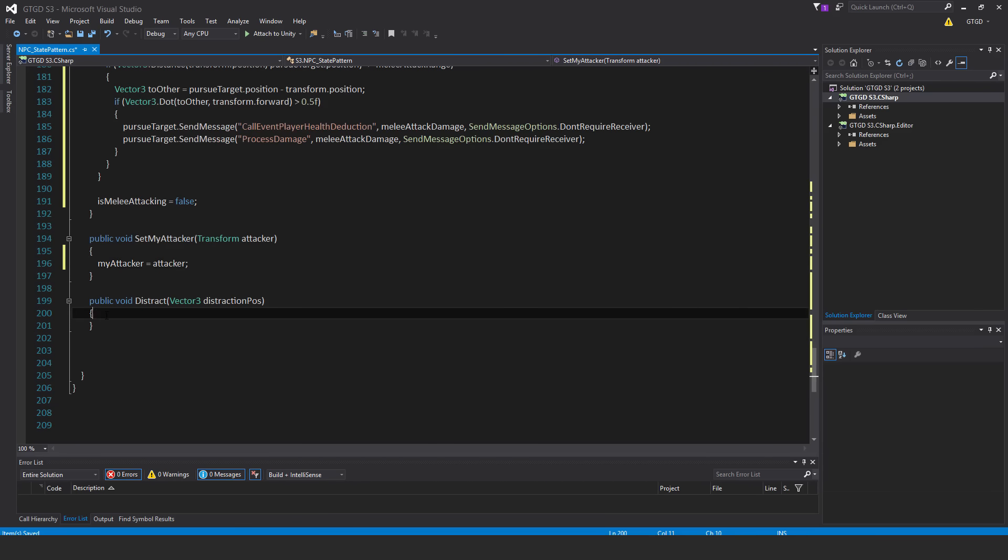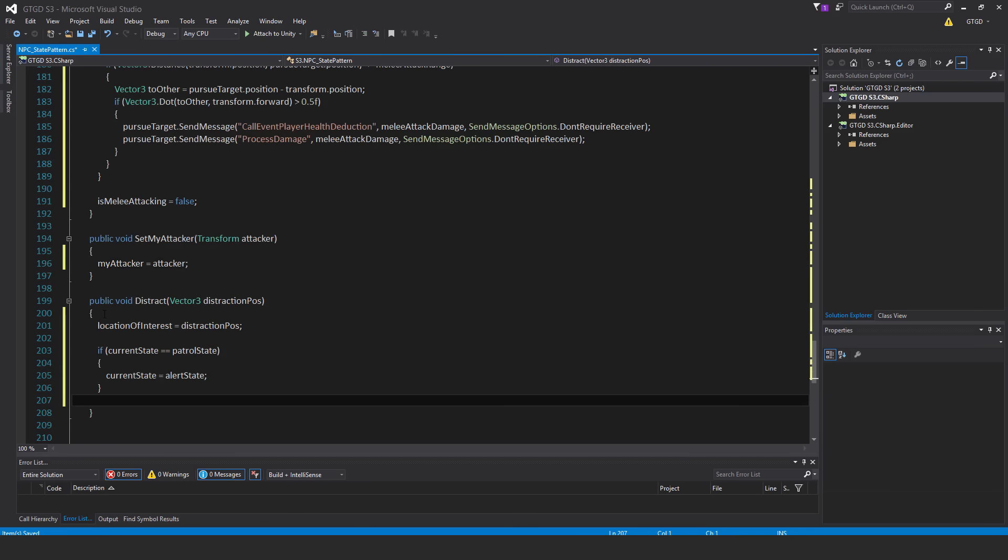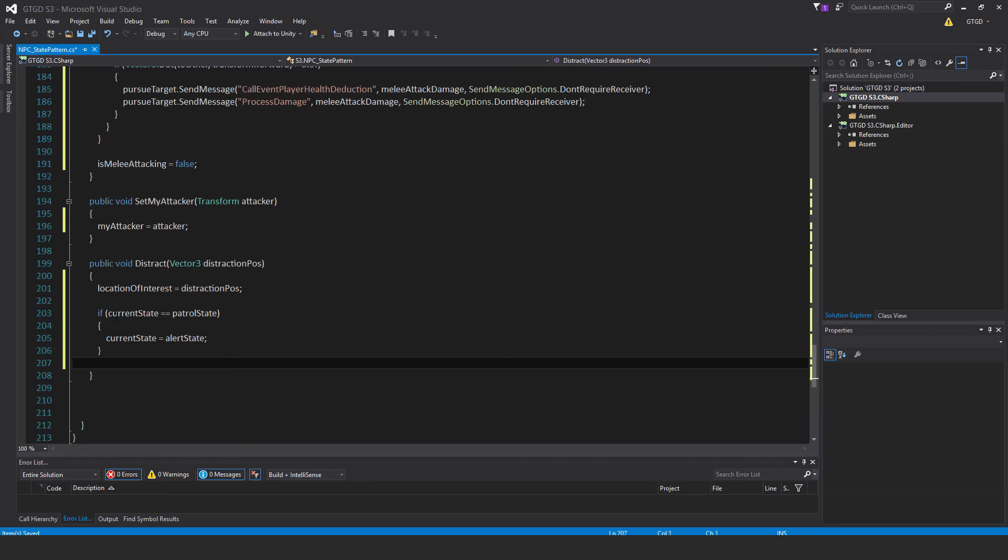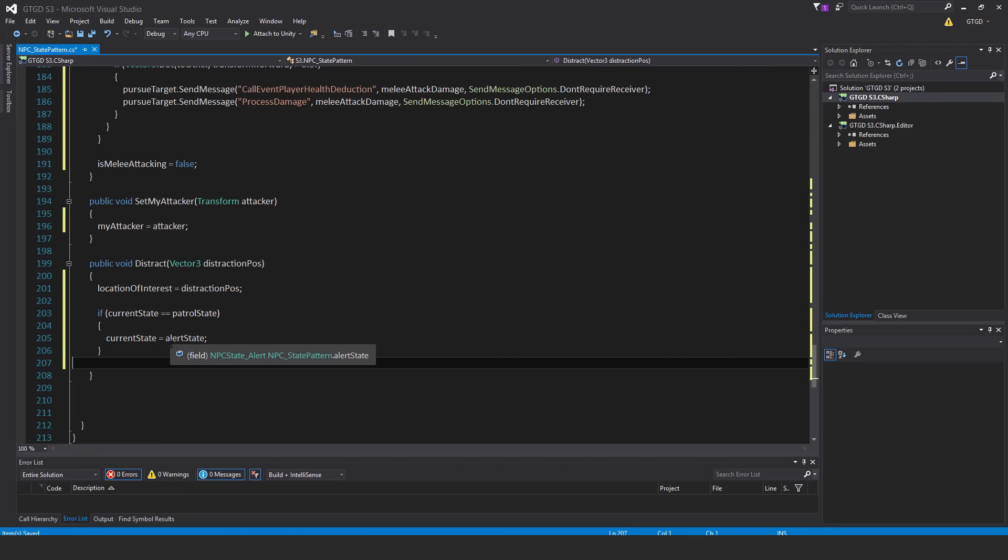Now in distract, just put in there, locationOfInterest equals distractionPosts, that is supplied, and then if currentState is the patrolState, then set the currentState to the alertState. So this will result in them having a new location of interest to check out, and if they were just patrolling, whatever that source of distraction, it will have turned them into the alertState. And you will see when we write that script, that the alertState will result in the NPC walking towards the location of interest.